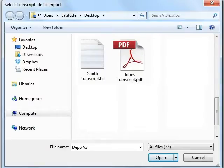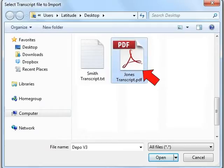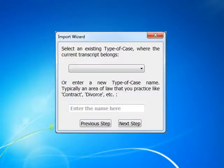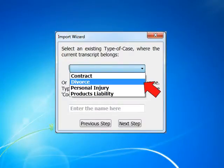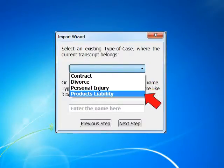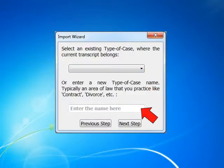Select your Transcript, and you will be returned to the Import Wizard. You can select an existing type of case, or you can enter a new type of case.